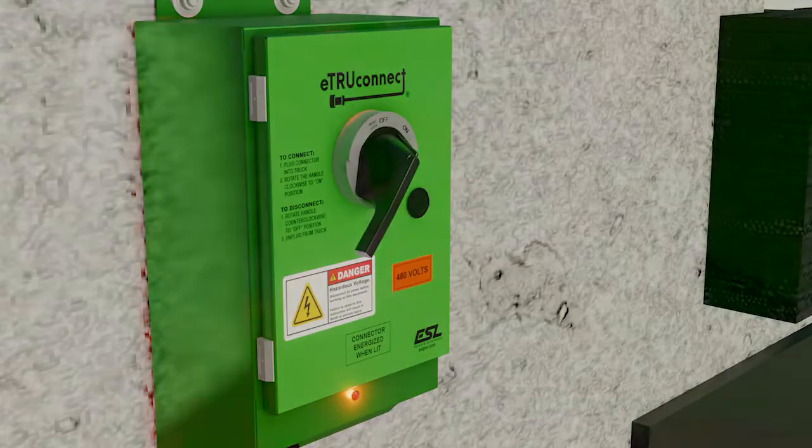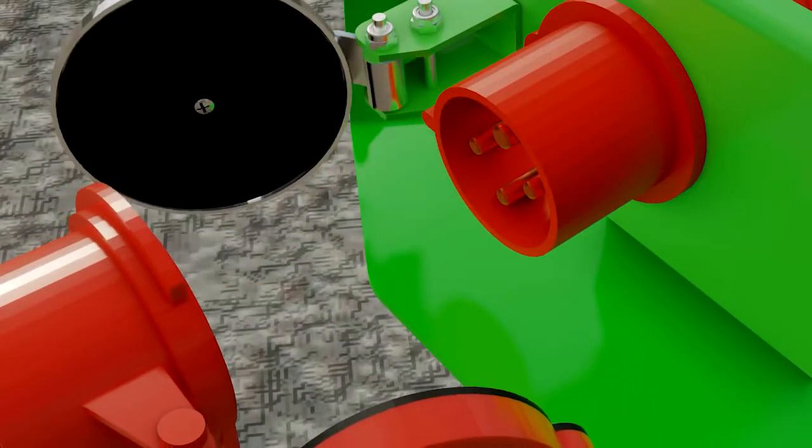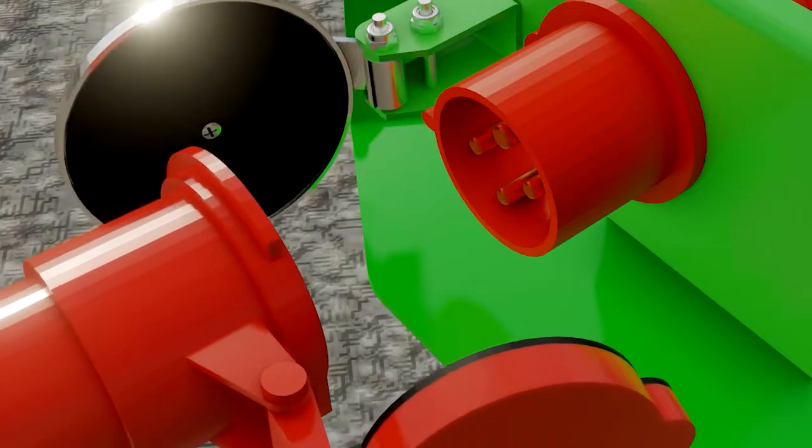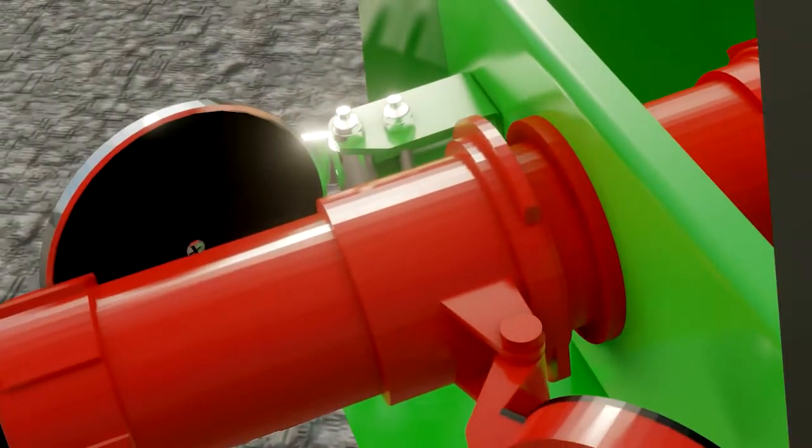An integral molded case circuit breaker provides branch circuit overcurrent and short circuit protection.